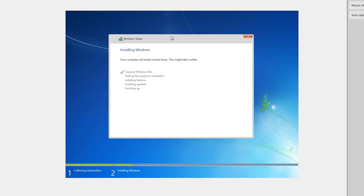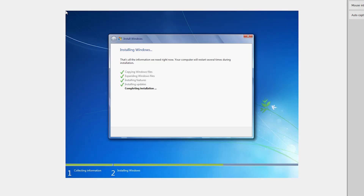This step will take around five to ten minutes.